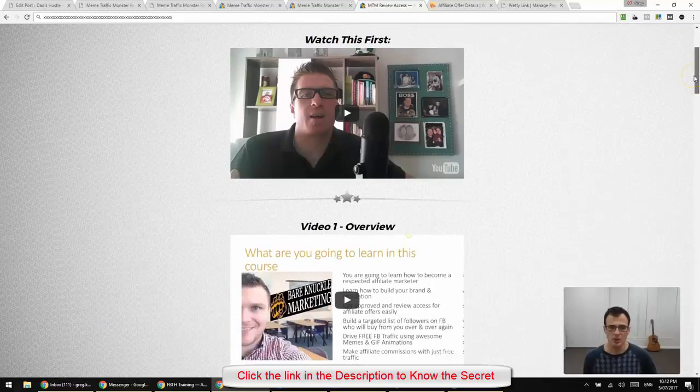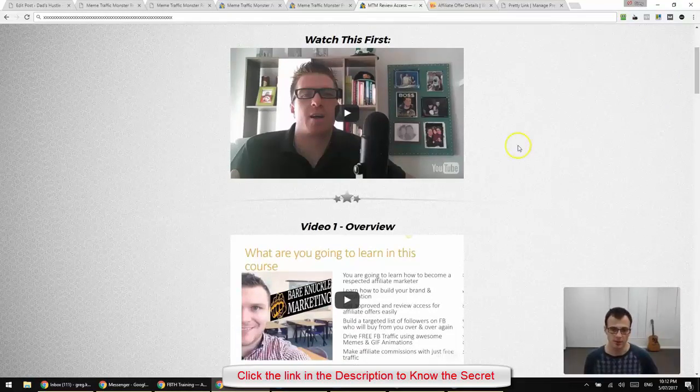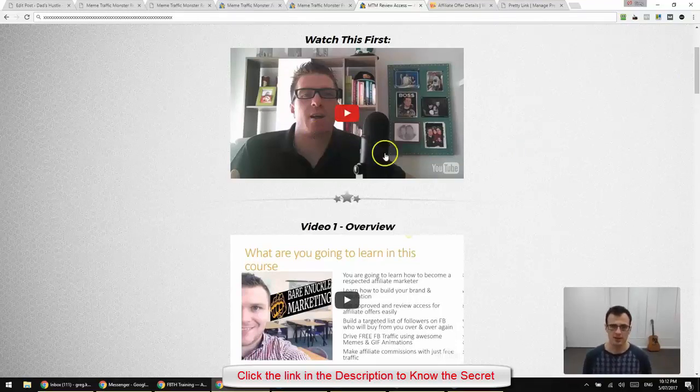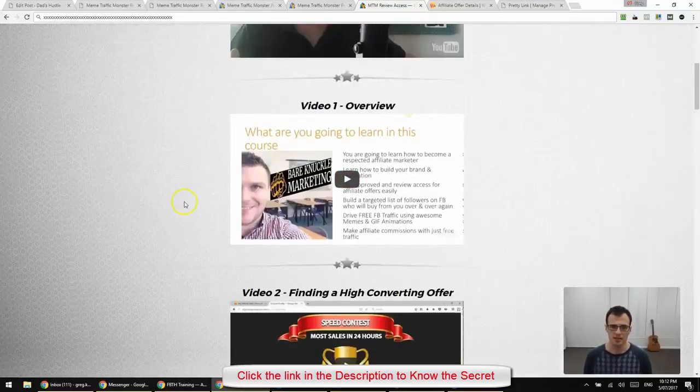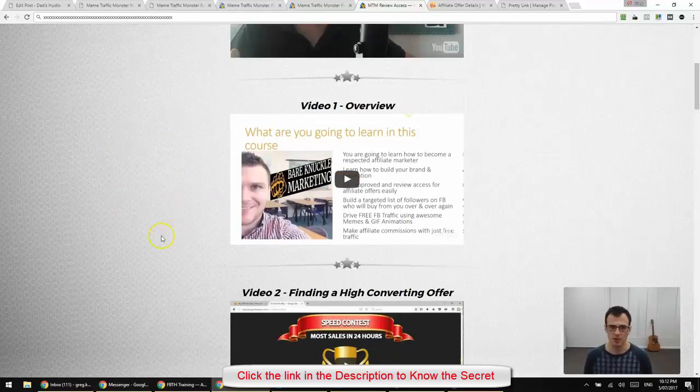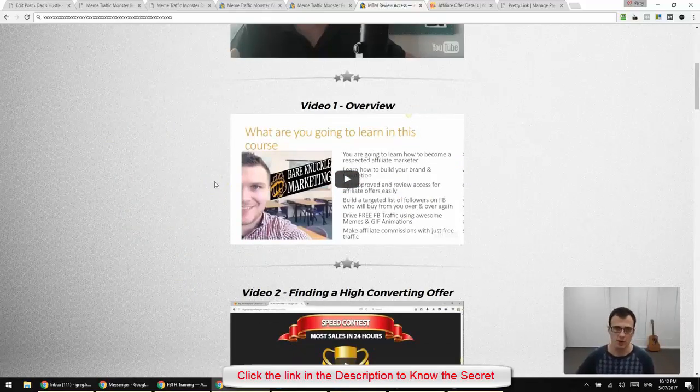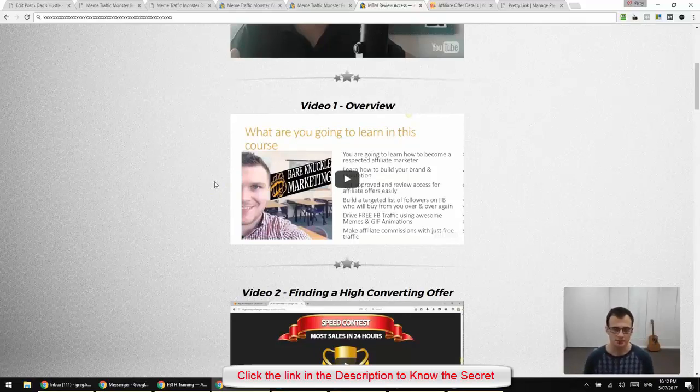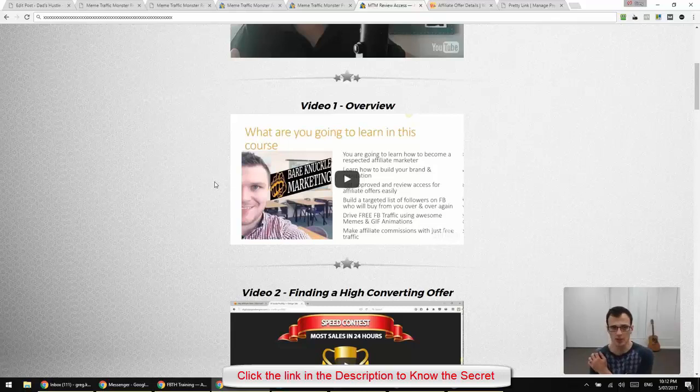So it all works with memes and with GIFs. That's sort of the essence of what they're teaching. So Aidan himself is the person behind the method. Aidan, I know for a while now, for over a year now, he's been working pretty hard to improve his Facebook marketing skills.